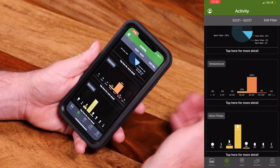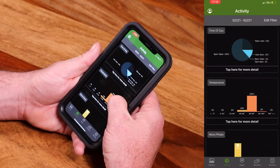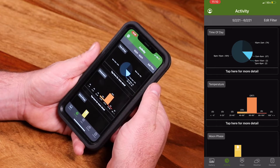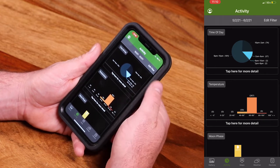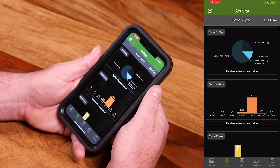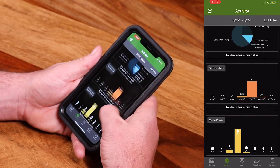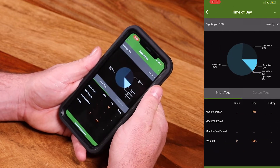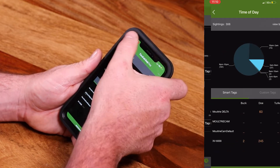Activity is a really neat feature that will allow you to basically see patterns coming in from your cameras. You can drill down from time of day, temperature, moon phase — a lot of options that can really help you visualize what's going on out in the field.